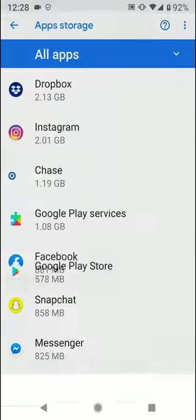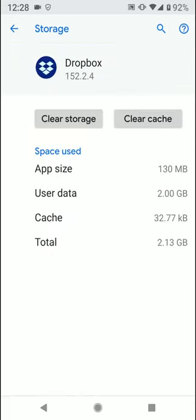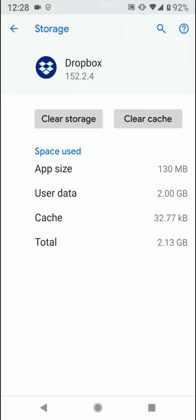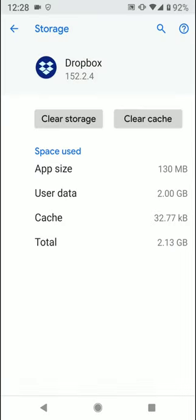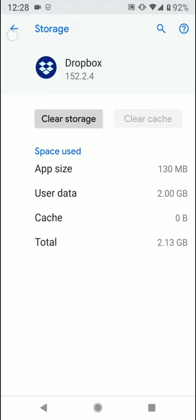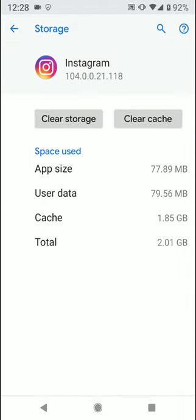And then you just want to go and keep doing this for all apps. I almost cleared my storage but I didn't. So you just want to clear the cache and just do that for all, and you will definitely open up a lot.